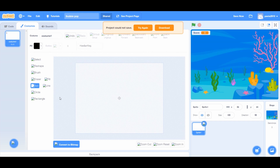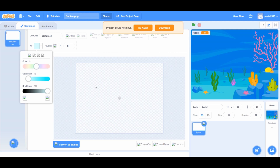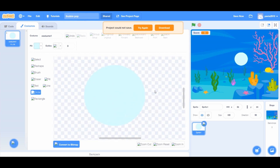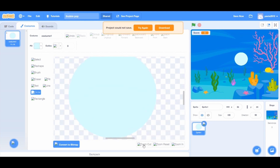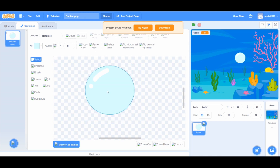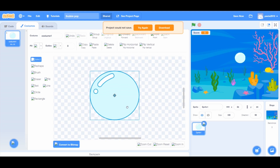Let's start drawing the bubble. Hold your mouse pointer over the choose sprite button and click on Paint. Set the outline to zero and click on the circle tool. Set the color to blue with very light saturation. Draw a circle and drag it to the middle. Use Ctrl+scroll to zoom in. Click on the brush tool, set the color to white, and make a curved line and a dot on the top left side of the bubble. I'm sharing the project link in the description below — you can remix it and add more bubbles, lives, and more.